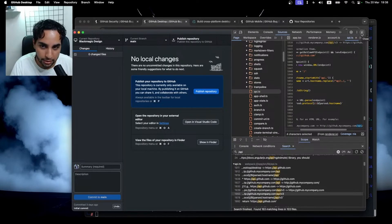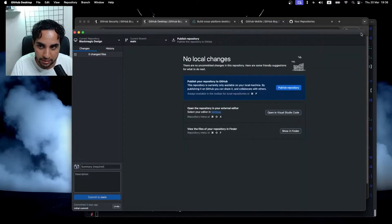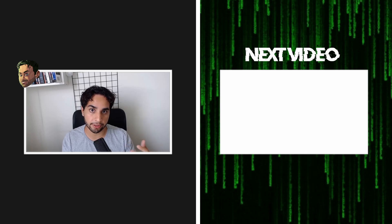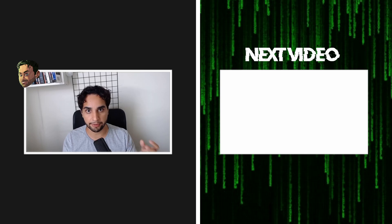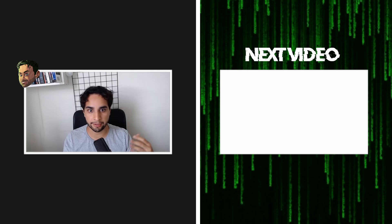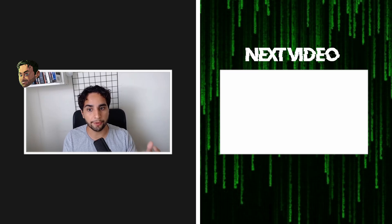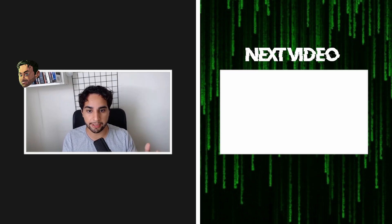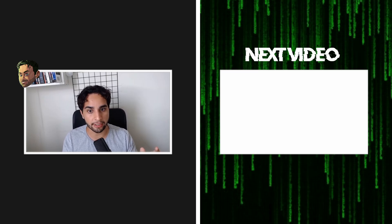This video you just saw is part of a stream that we are doing every Thursday. And now that you're here, don't forget to subscribe to my channel and join us on our next live stream.